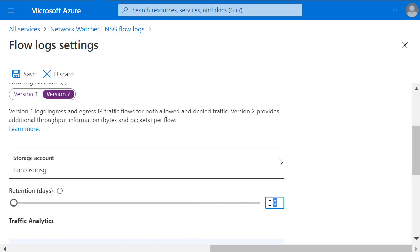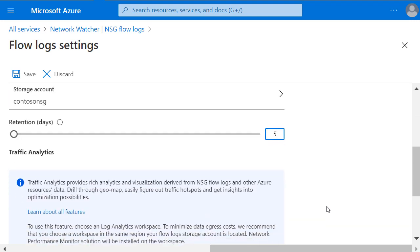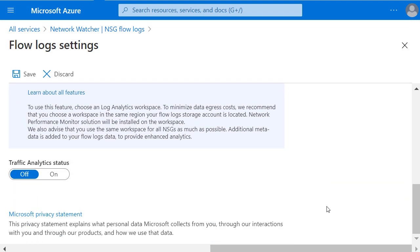And I'm going to set the retention to give me the last 5 days of data. Now I can scroll down and if I'm happy with those settings, hit Save.